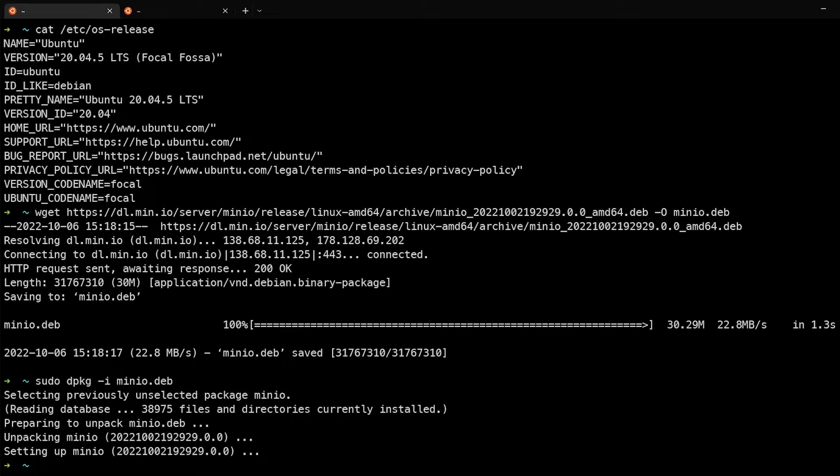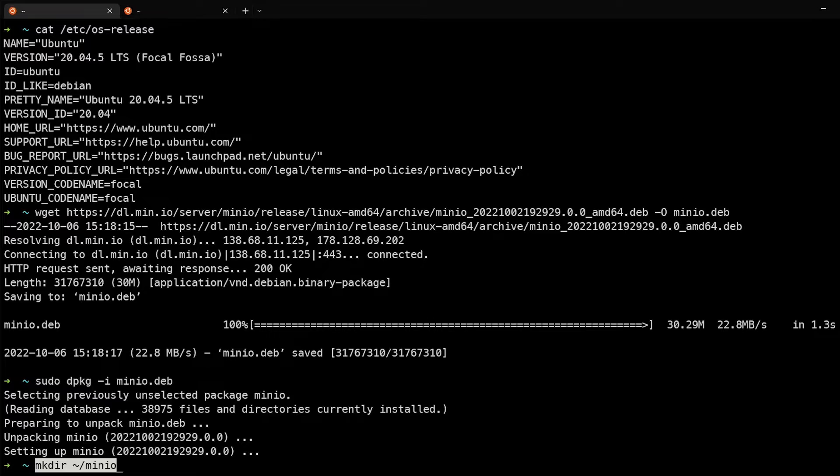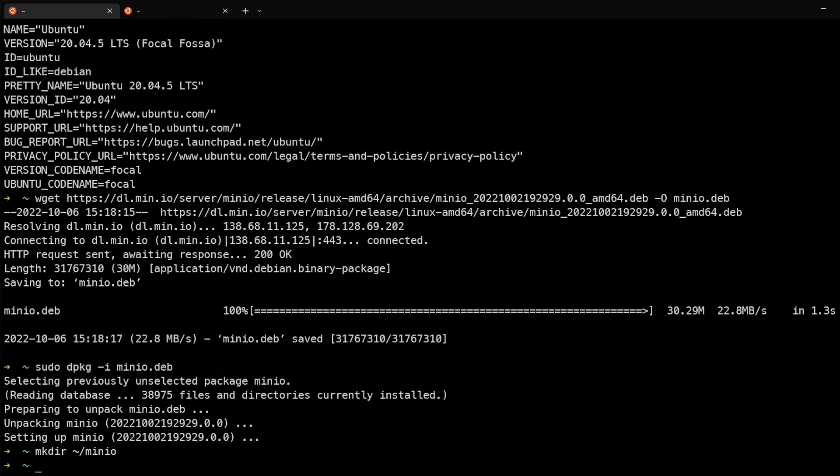So now that that's done, we will create a directory for MinIO to store its files. And as simple as that, we are ready to start running the server.